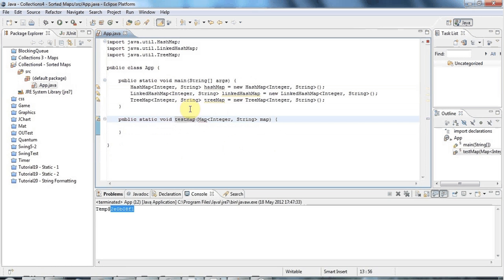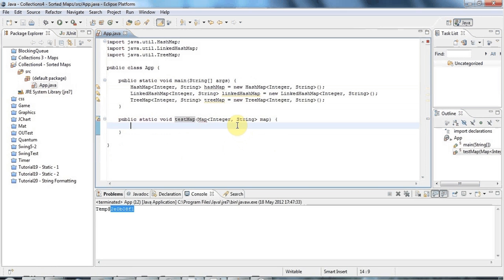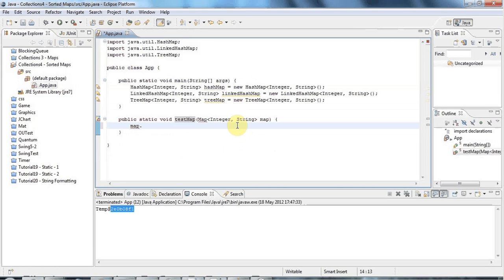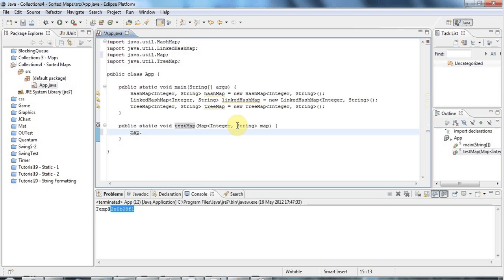The Map interface has all the methods you need for manipulating your map. So let's start by adding some values to this map. I'm going to pass in, I'll just do Ctrl+Shift+O to import again. One of the most important methods of the map is the put method, which we saw in the last tutorial.